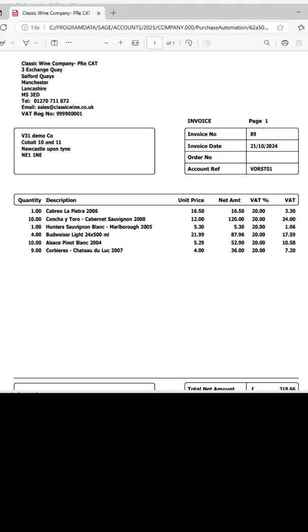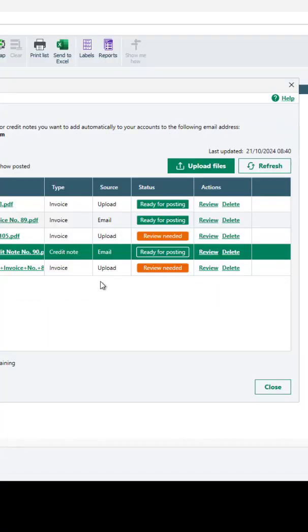Preview the uploaded document here. Once reviewed, the status will show ready for posting.